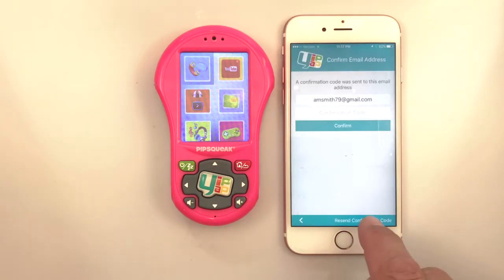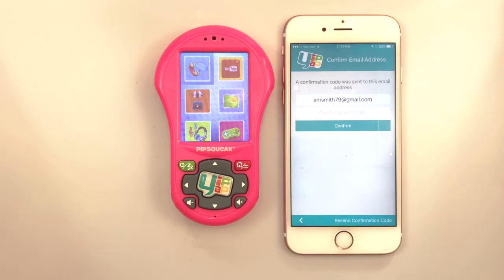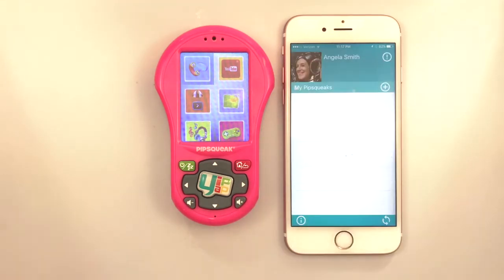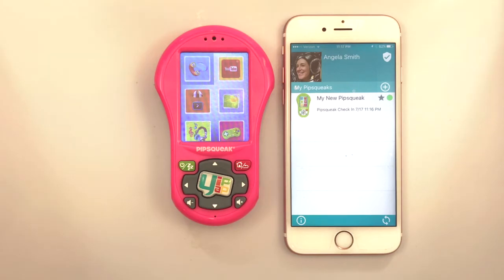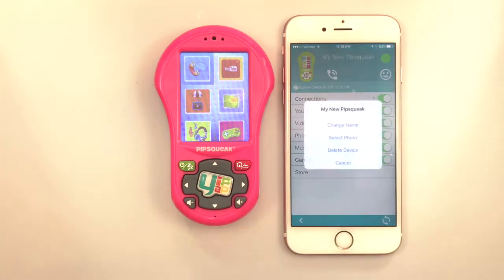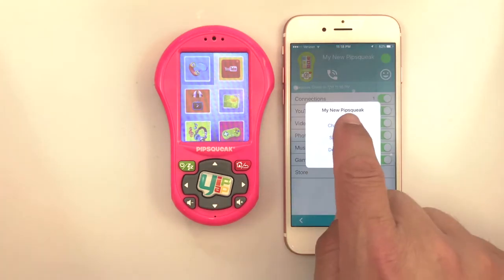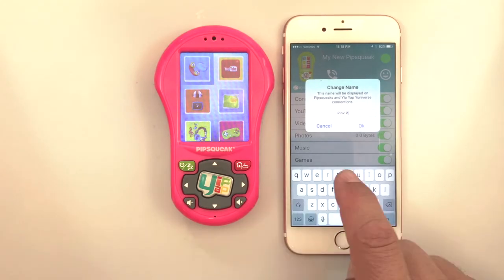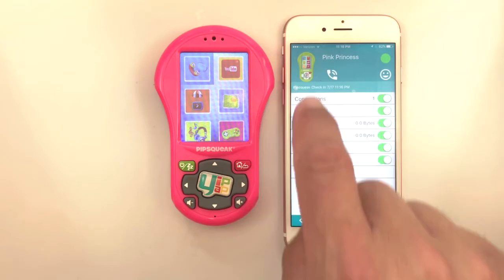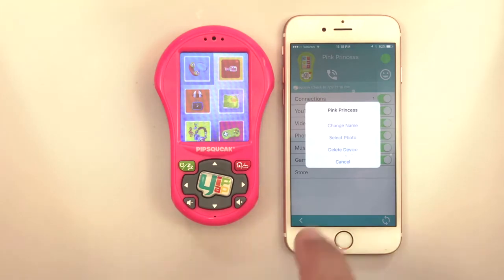If you don't see one, tap Resend Confirmation Code in the lower right corner. Once authorized, the exclamation mark on the home screen turns into a shield with a check mark on it. To change the photo and username on Pipsqueak, tap the Pipsqueak icon in the upper left corner. This name and photo is how this Pipsqueak will appear to all connections in its network.